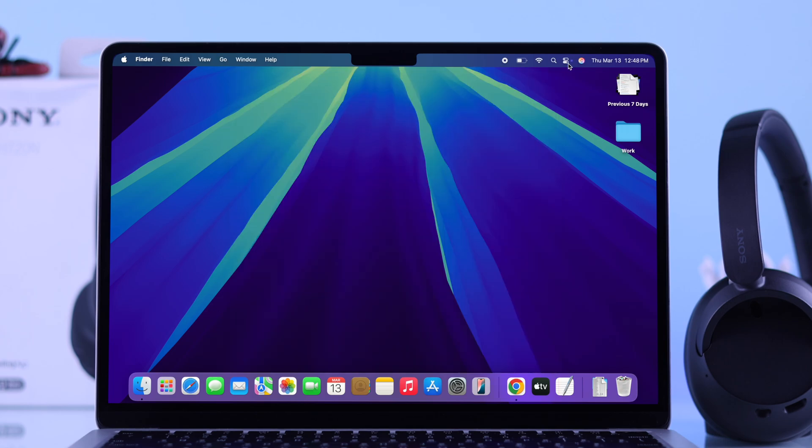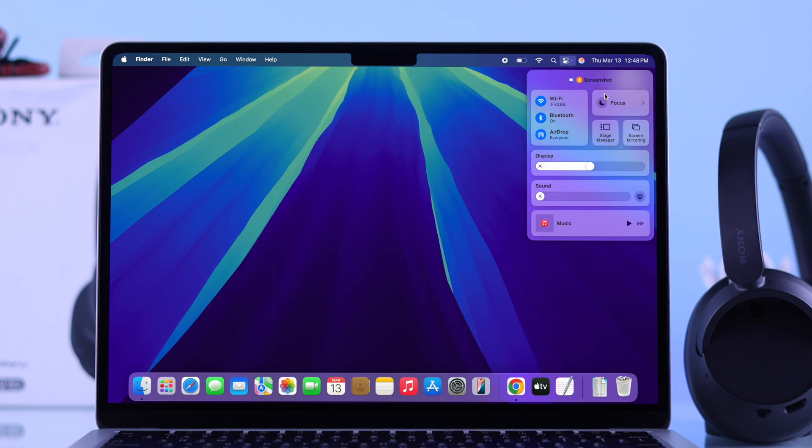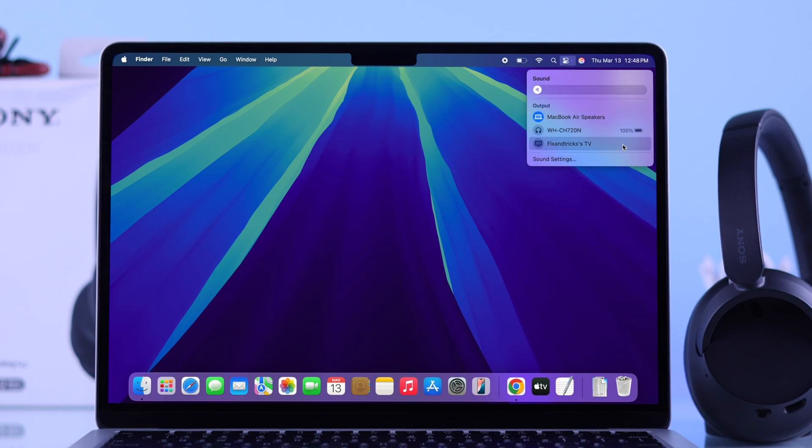Additionally from the control panel, make sure the sound output is set to your Sony headphones.